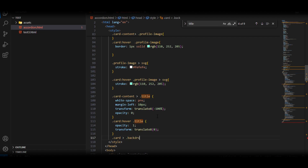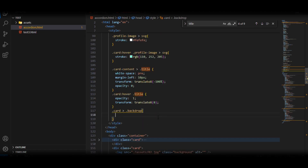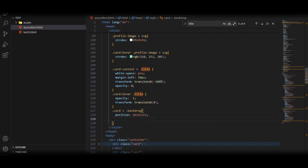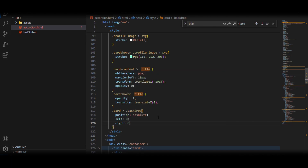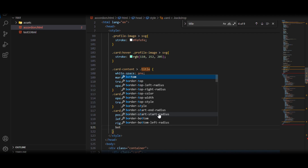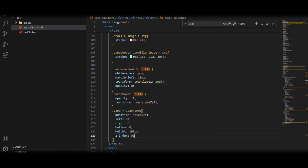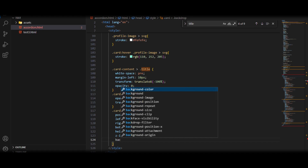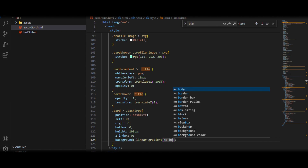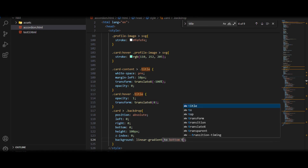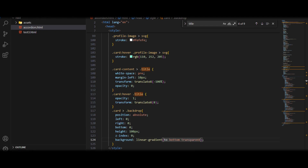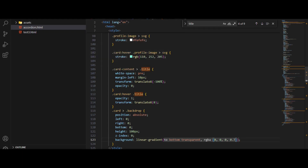After that we will grab the card and inside the card grab the backdrop. For the backdrop we will give it position absolute, left 0, right 0, bottom 0, height 100 pixels, z-index 0, and a background of linear-gradient to bottom from transparent to rgba(0, 0, 0, 0.7).